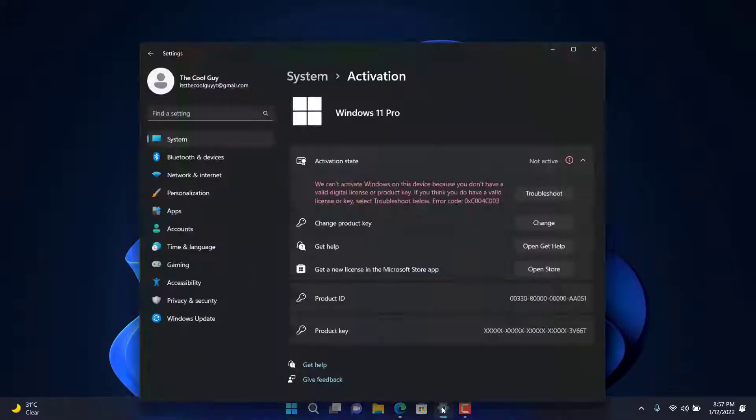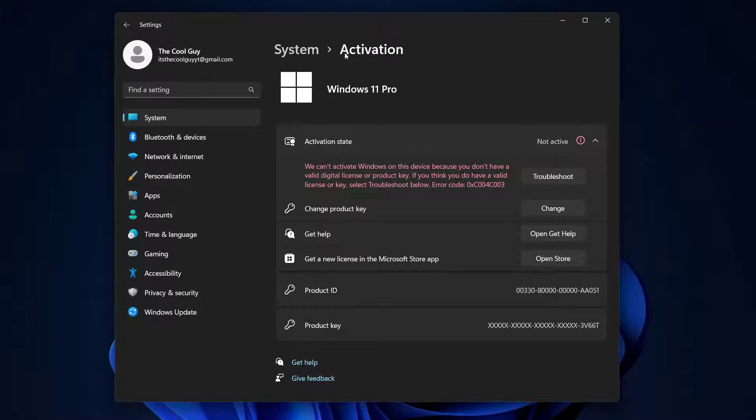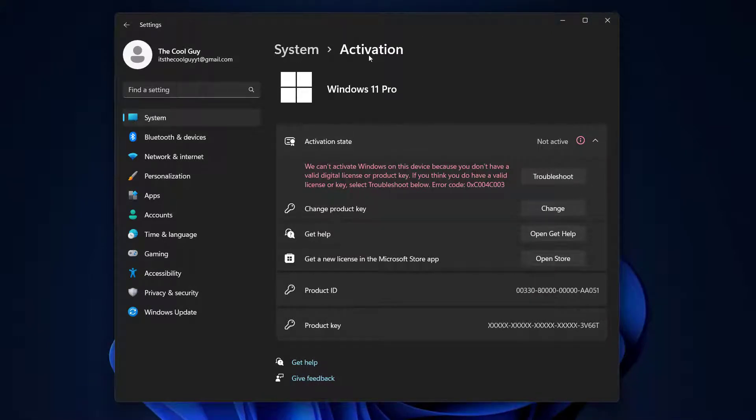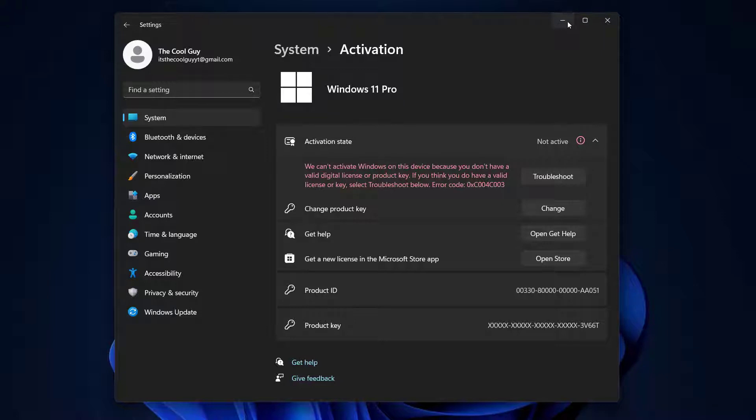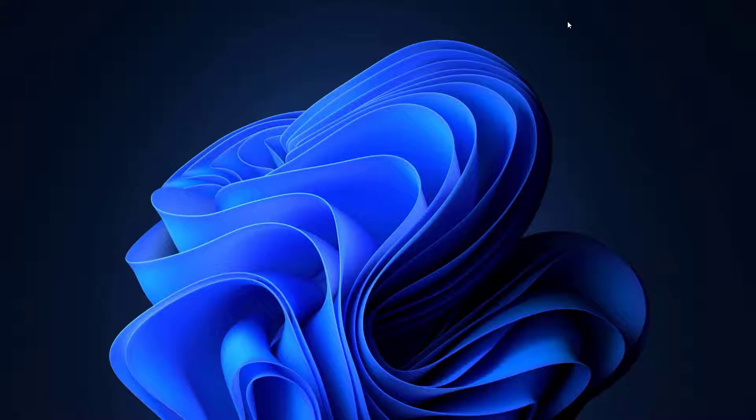As you can see, if I search for settings right here, system and activation, it says activation state not active. Now to activate it, you will need to buy a product key which costs $99.99.